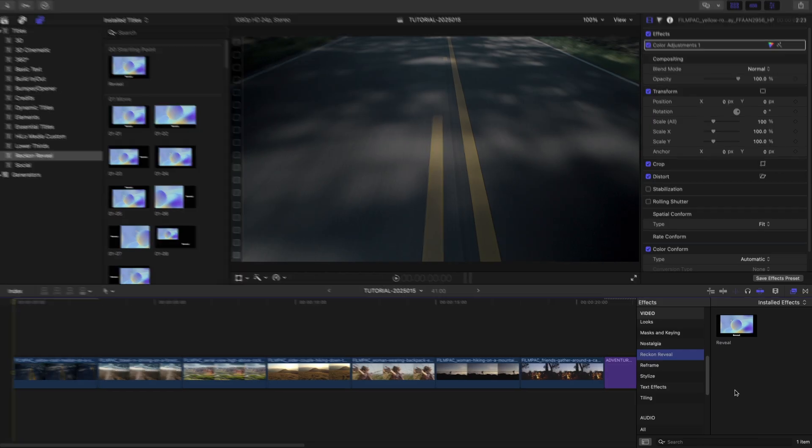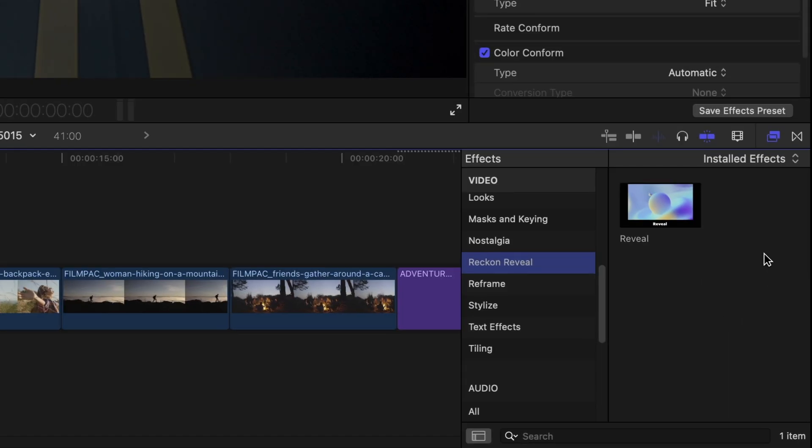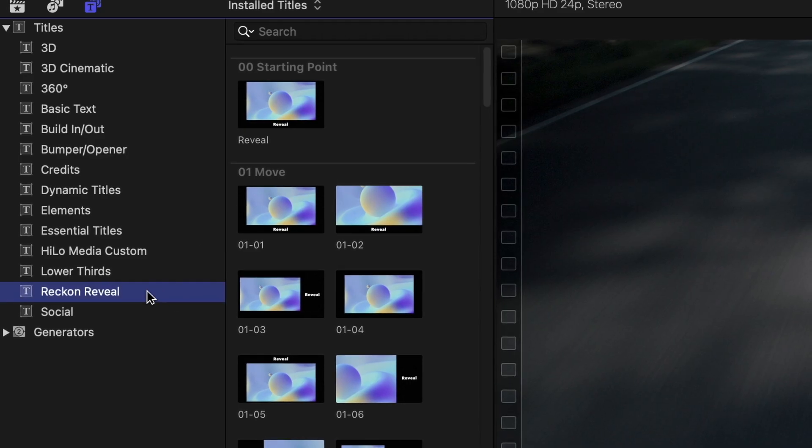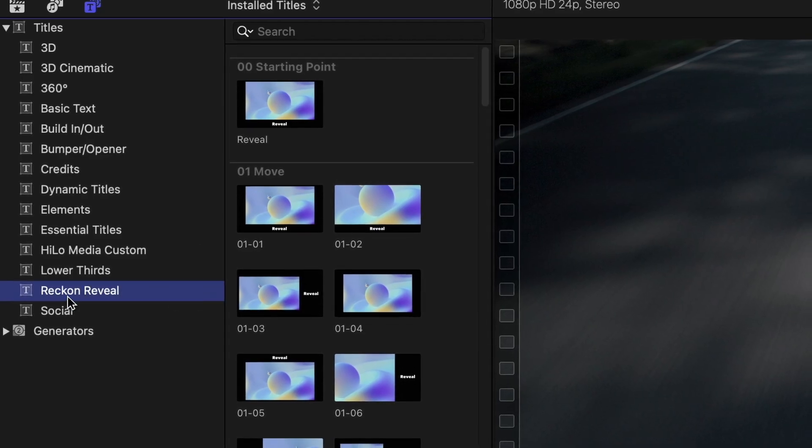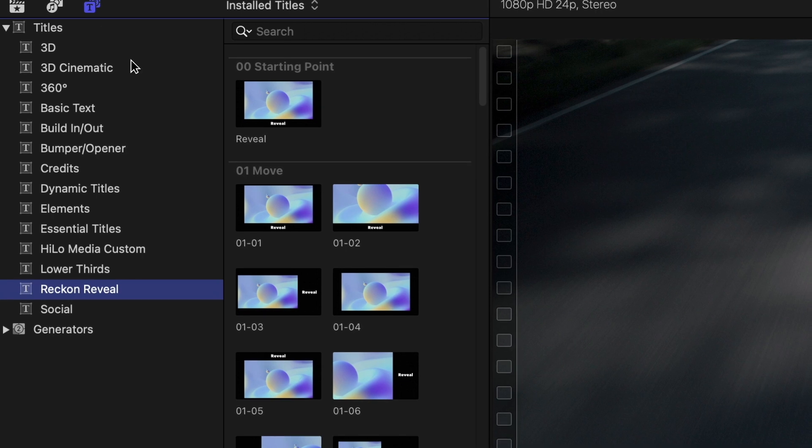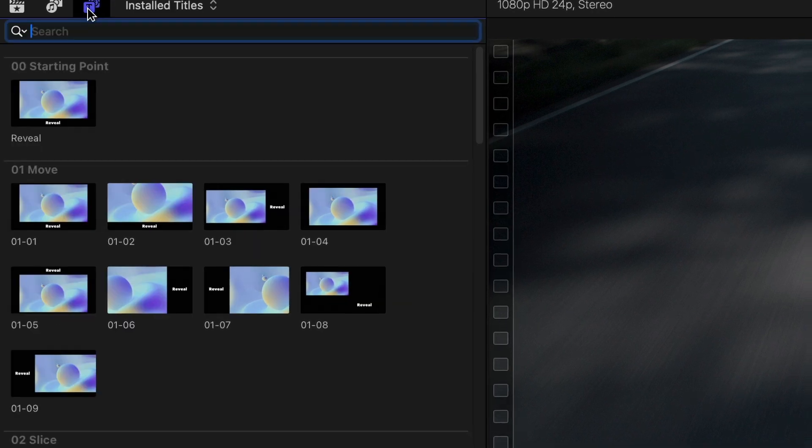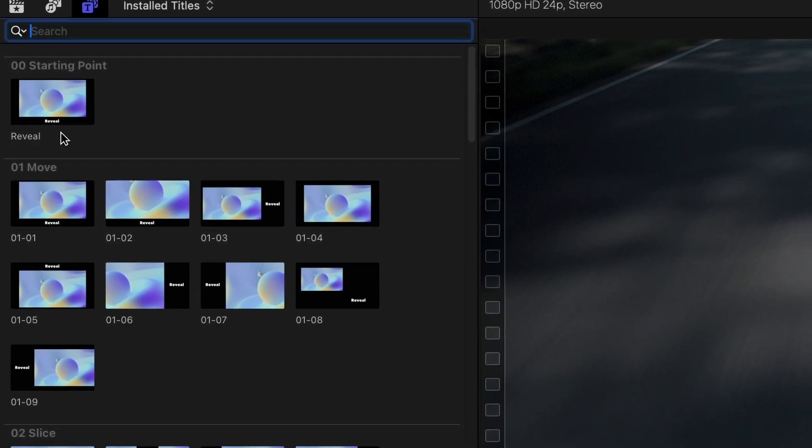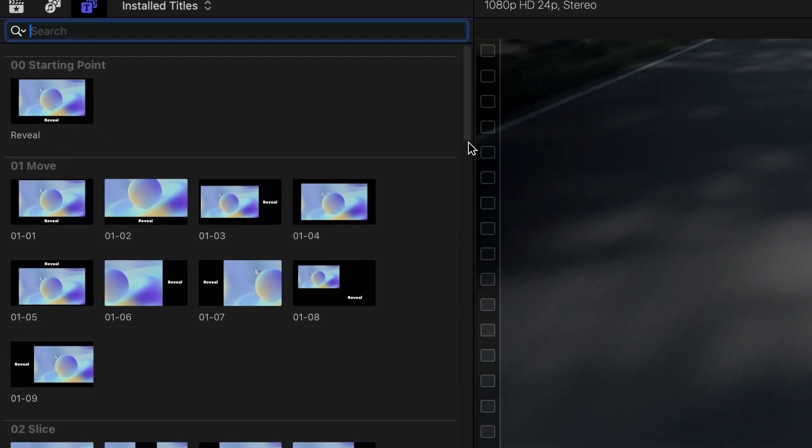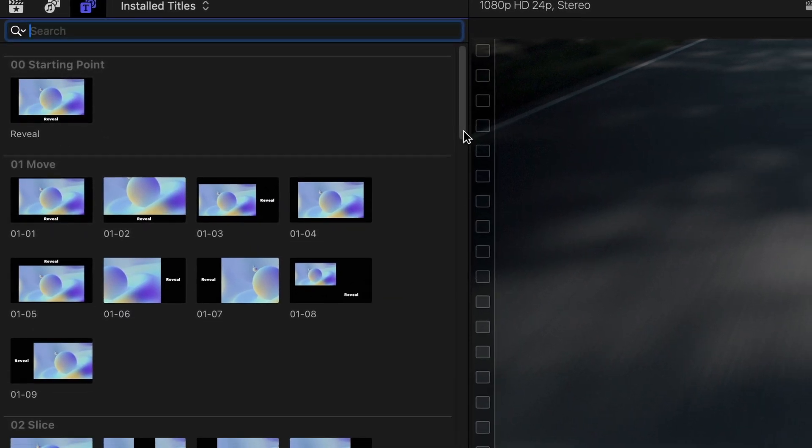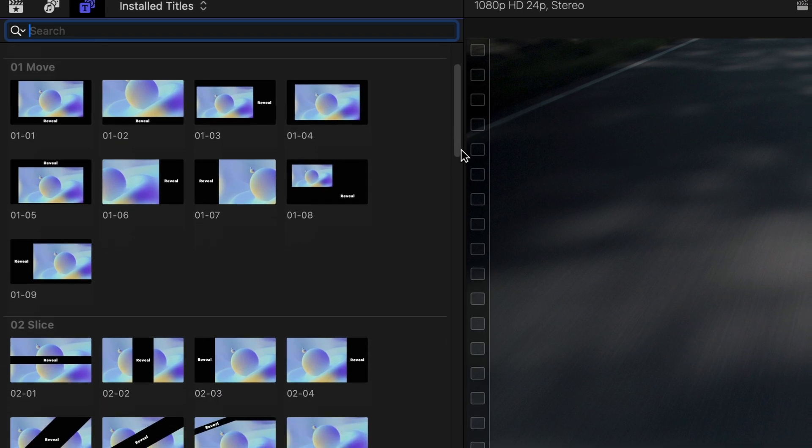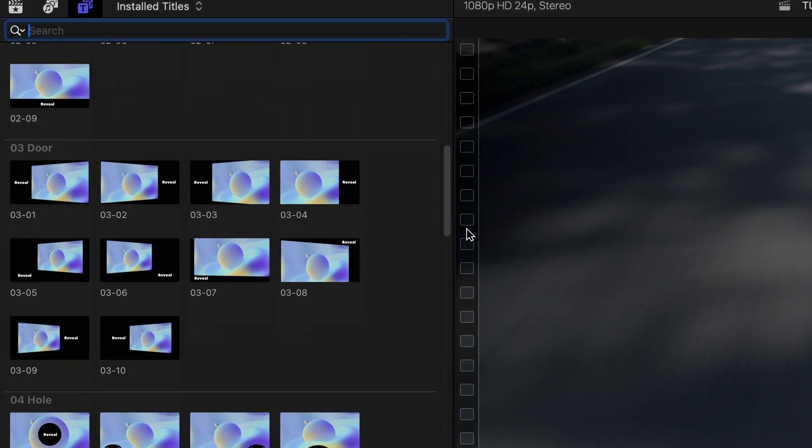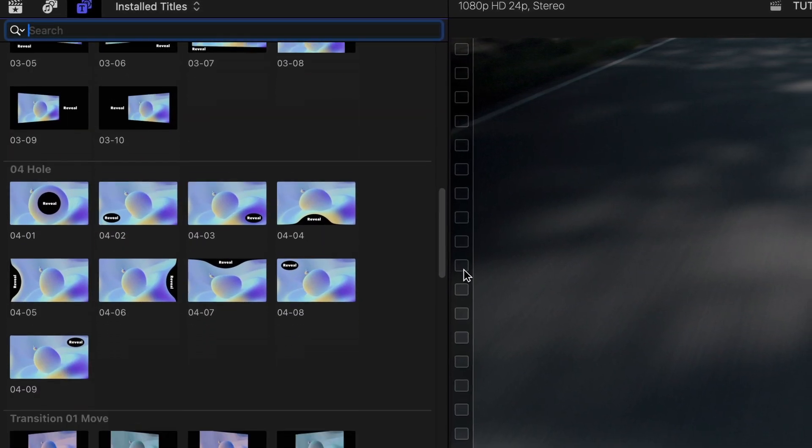You can find it in the Effects browser and in the Titles browser under Reckon Reveal. In addition to a starting point template, there are categories based on the type of reveal: Move, Slice, Door, and Hole.